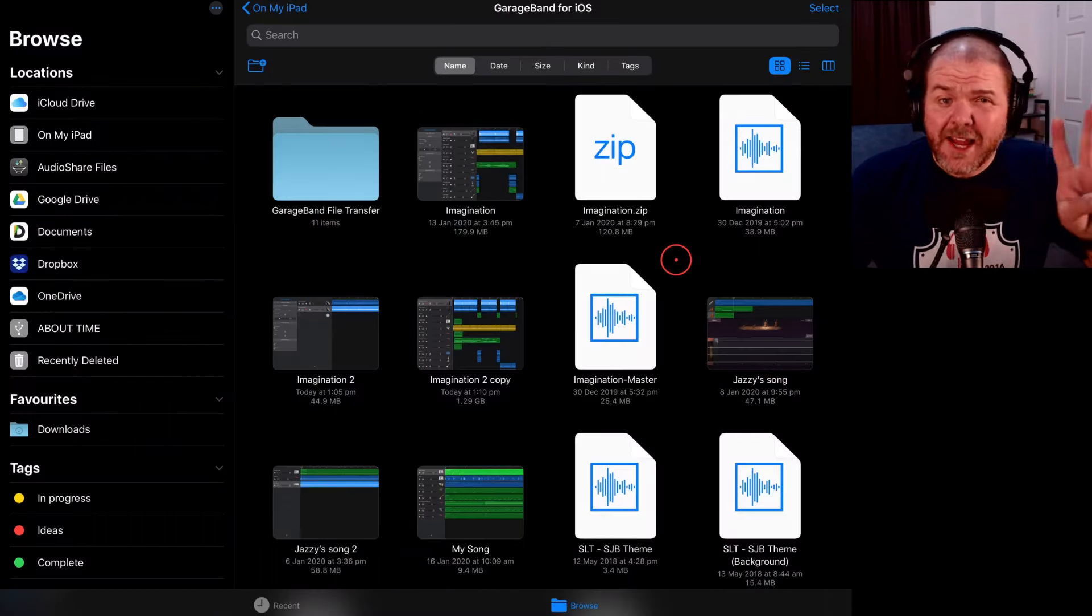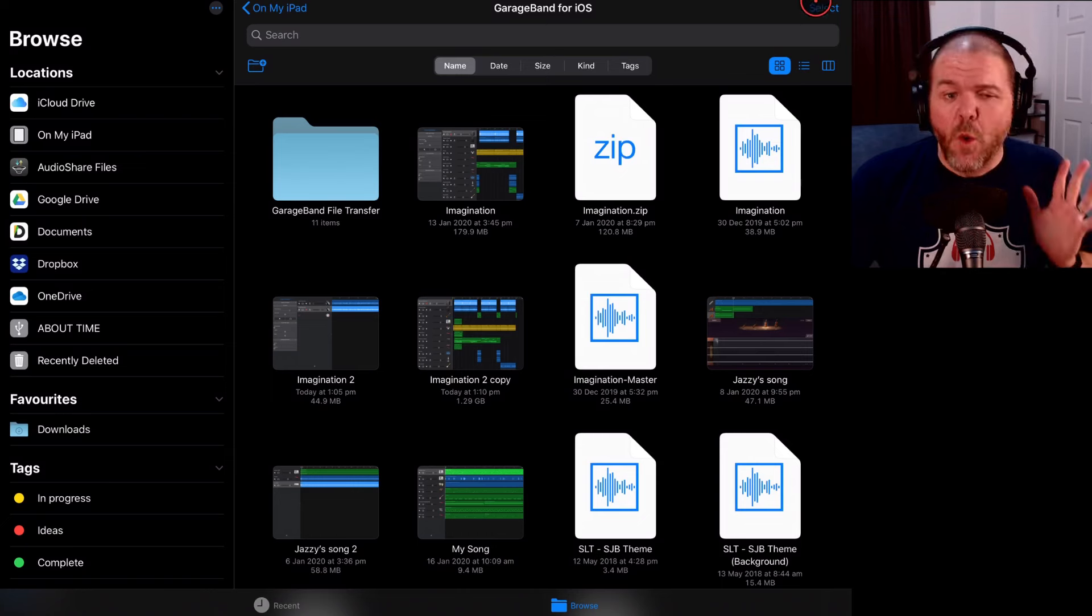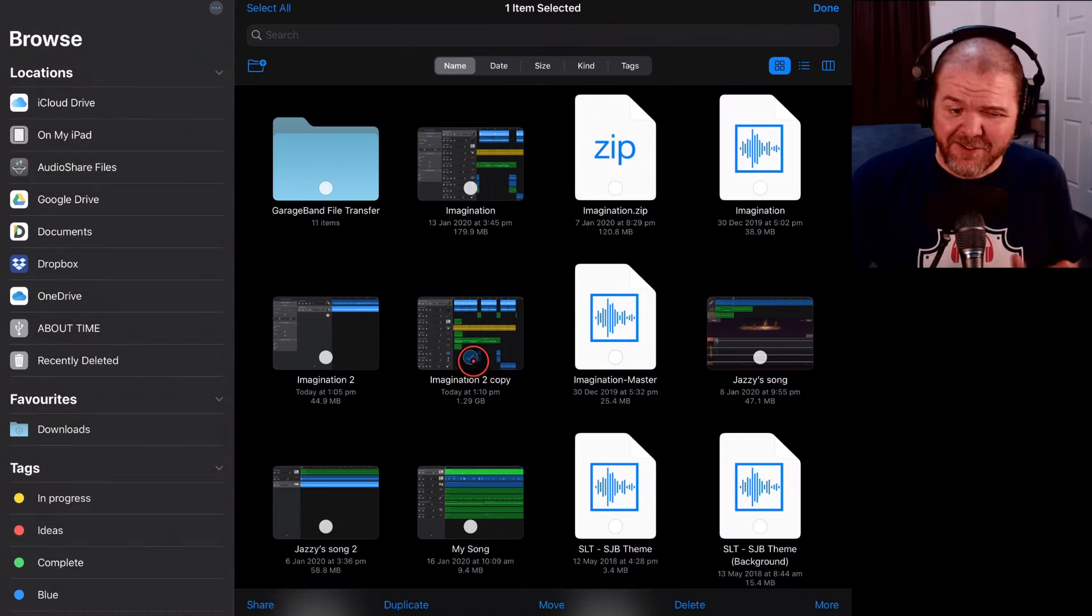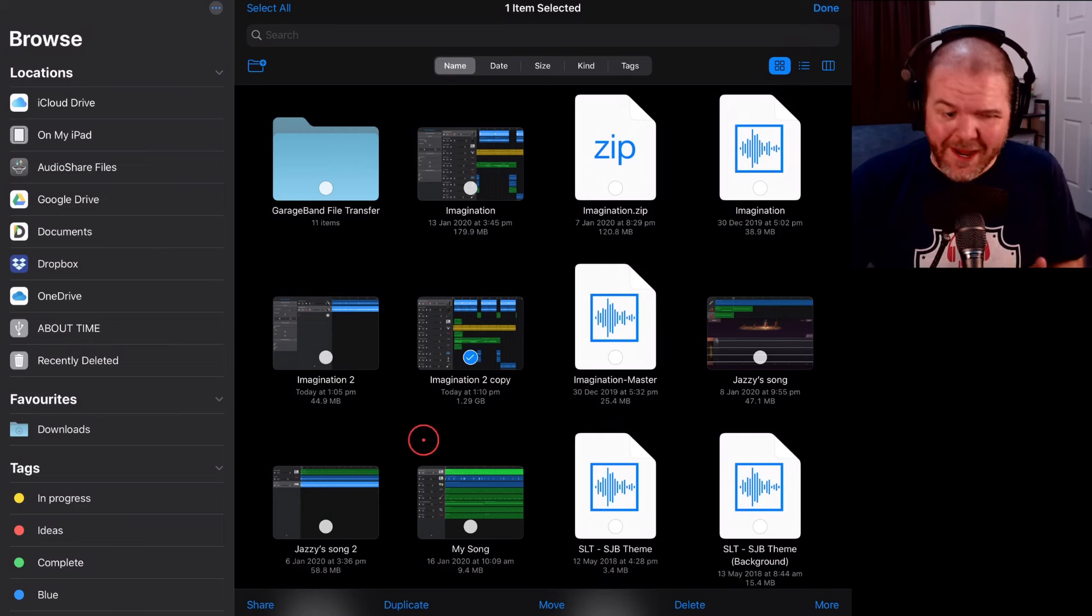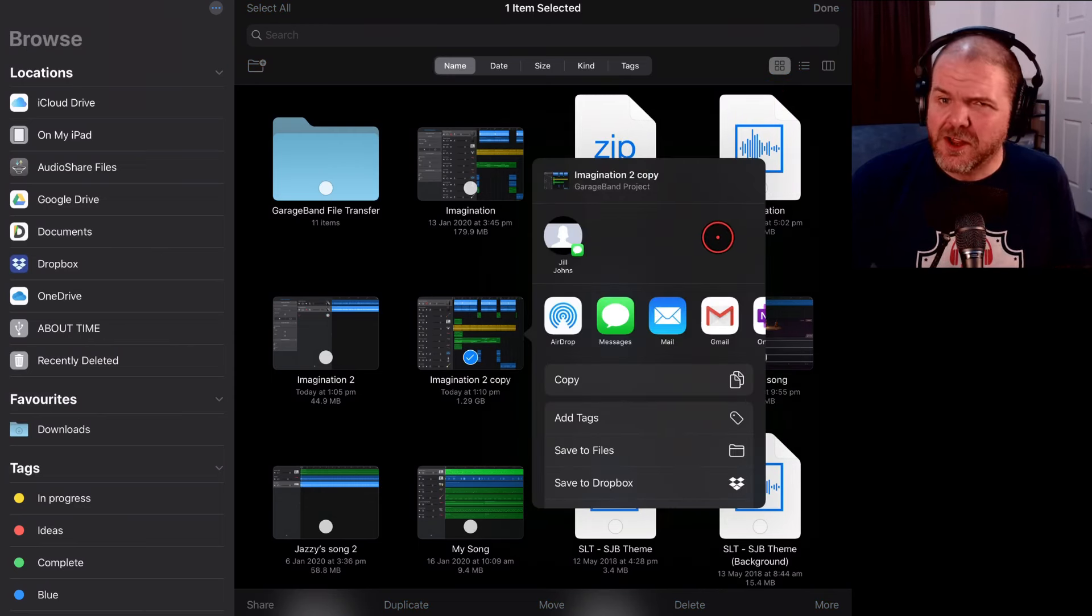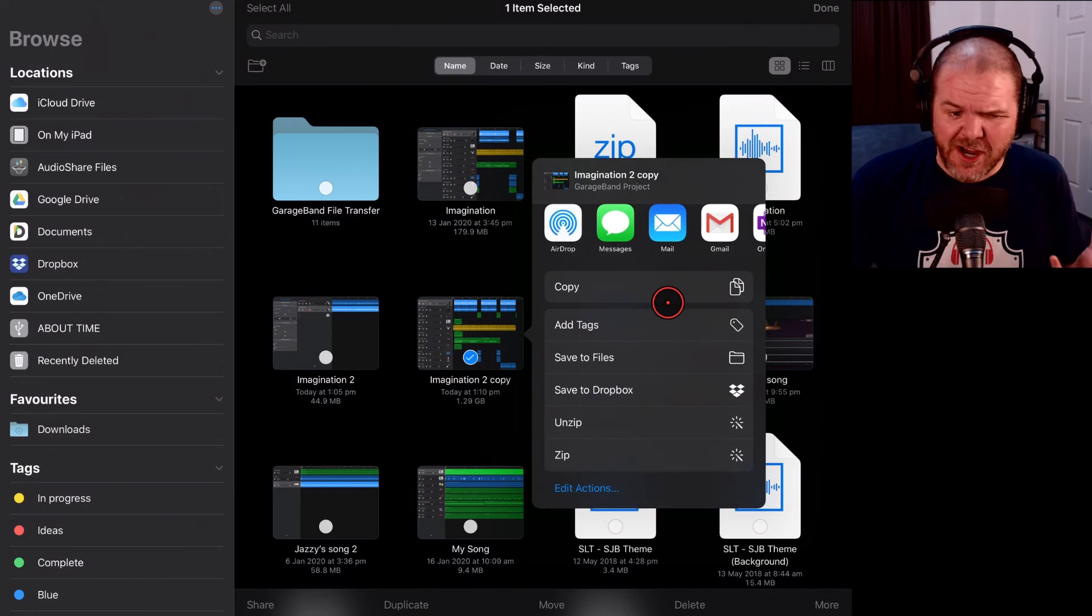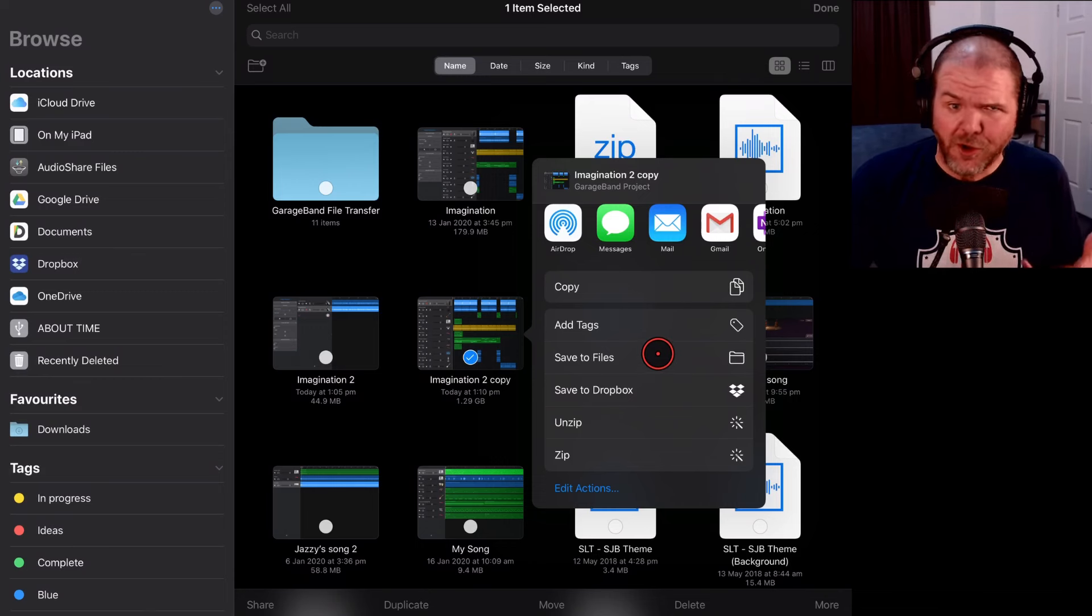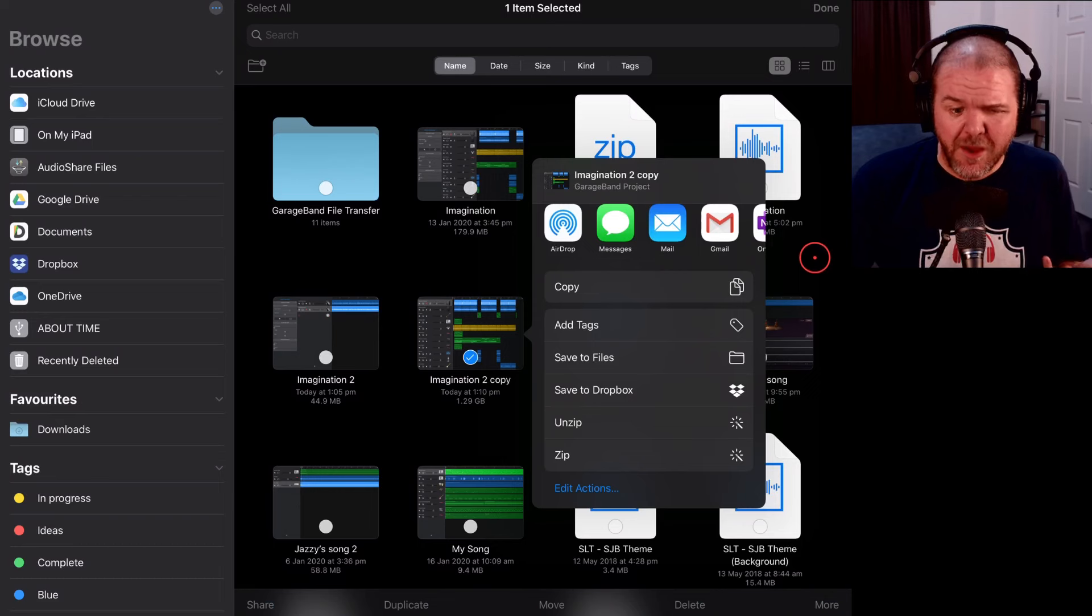The second most common problem that I see folks come across is when they're here in the Files app trying to share instead of being in GarageBand because here we do have a Select button. We can select, we can tap on Share but this time around we get this Share Sheet instead of our regular GarageBand Share Sheet. Now, this is not going to help you share it as a project or a song file. This is just going to help you try and save or transfer it here in Files.